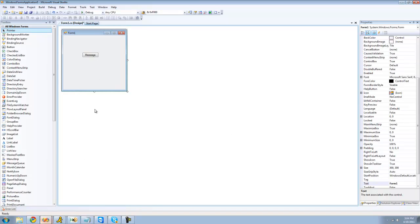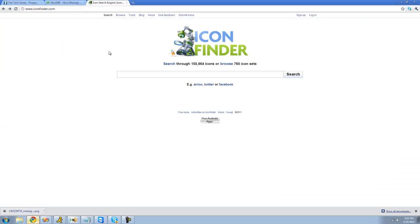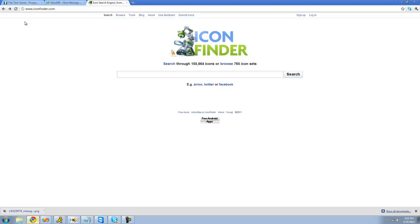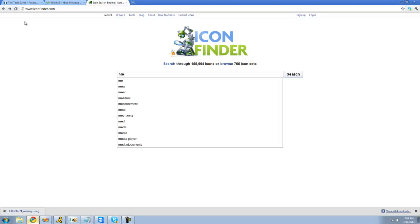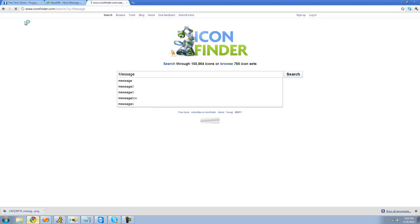Now to get an image for your button, a really great website is iconfinder.com and I'll have a link to it in the description. So here just type in a keyword or an image. Since my button name is message, I'm just going to type in message and click enter.